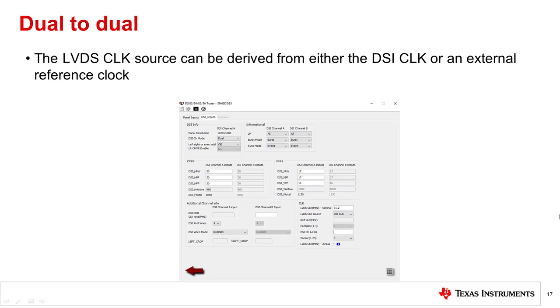Now, the LVDS clock can be derived from either DSI clock or from an external reference clock. If the DSI clock is used to source the LVDS clock, then the DSI frequency is divided by an integer value to obtain the LVDS frequency.